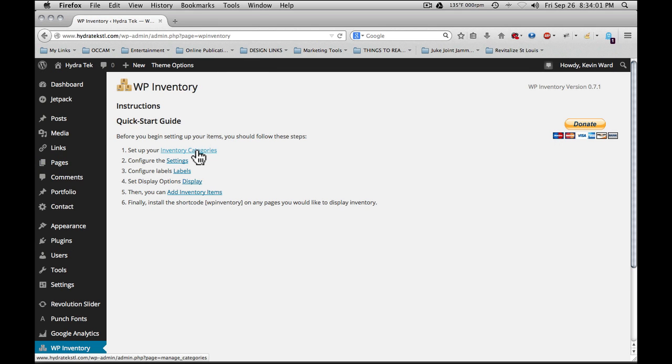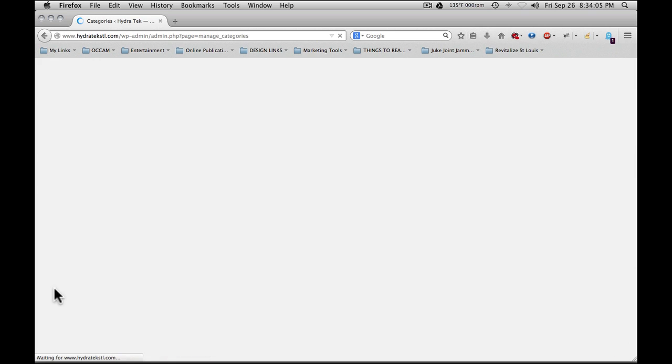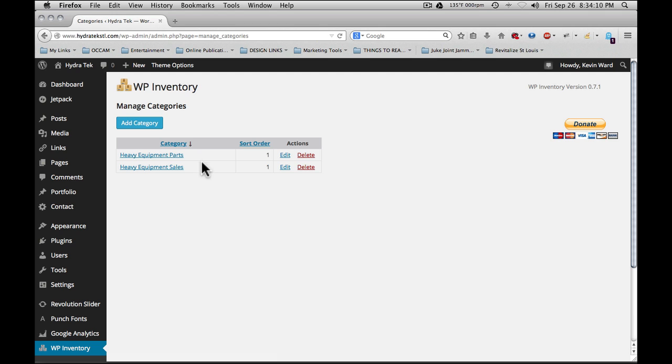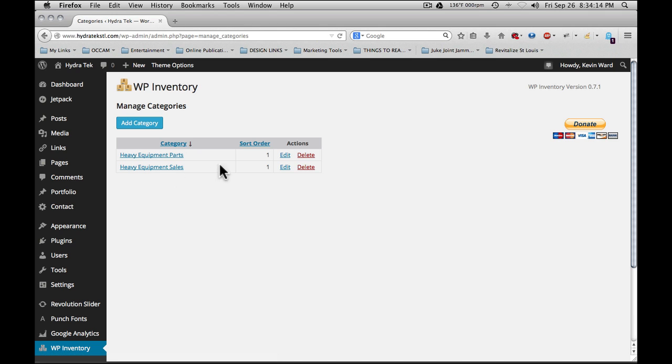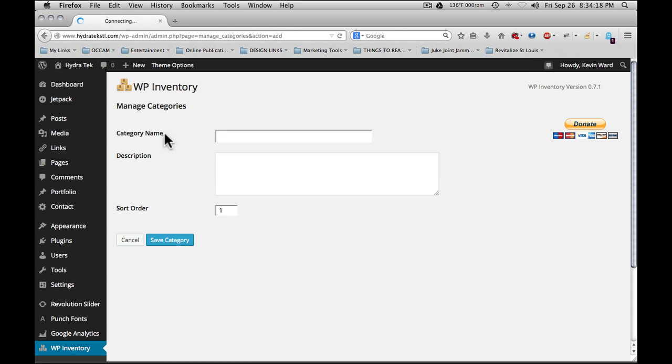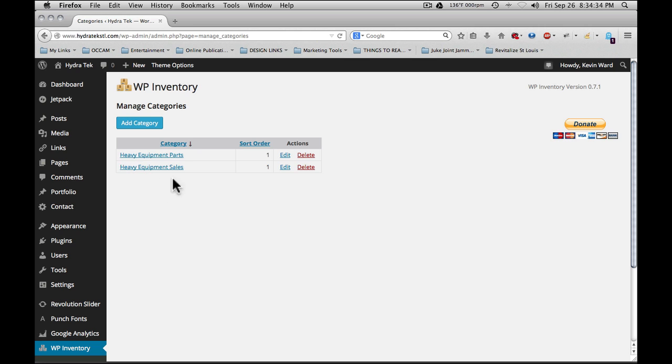Going back to WP Inventory, the first thing is to set up your inventory categories. When setting up the categories, it's important to know ahead of time what you want to use. You can add a category by simply clicking add category. You're going to enter a category name, a description, and a sort order. Sort order is from 1 to 999 with the lowest number being on top of the list. We're going to hit cancel here and go back to the list.